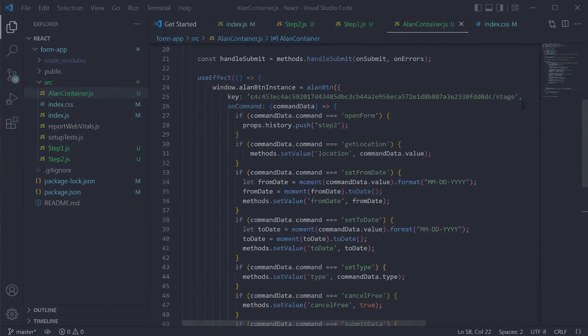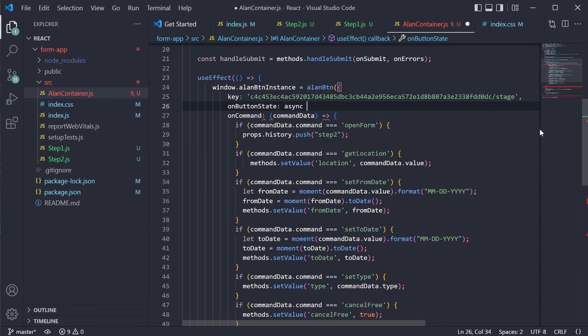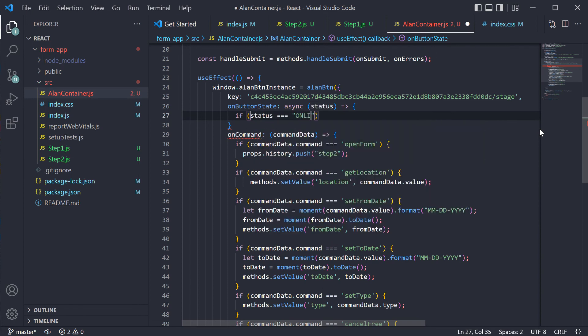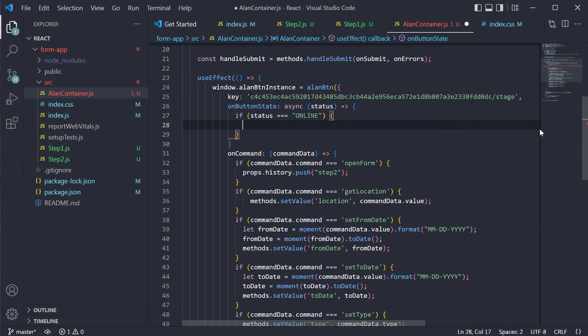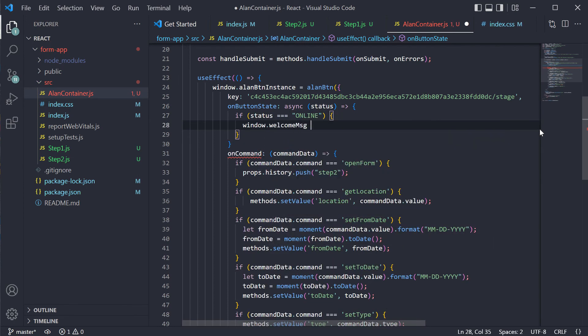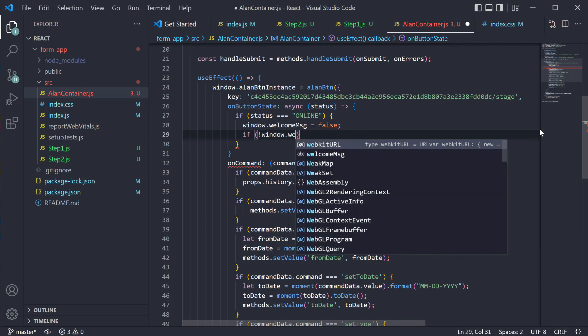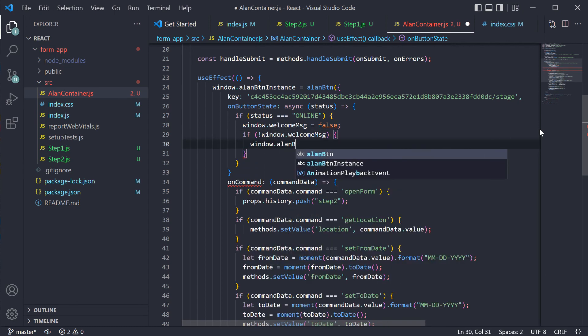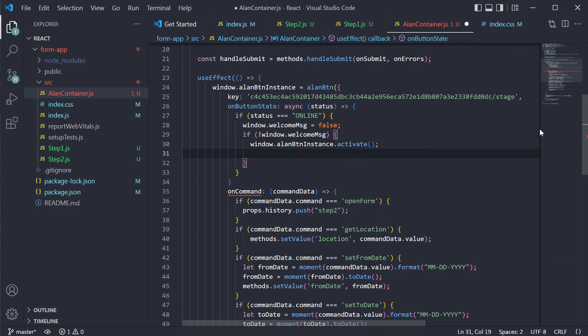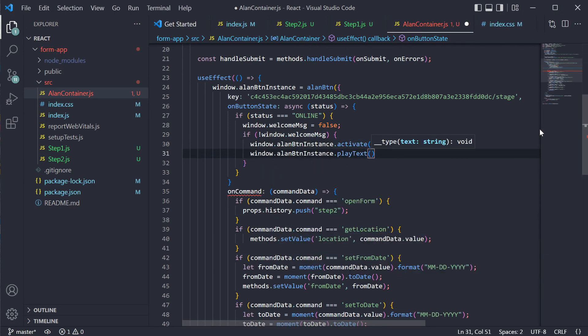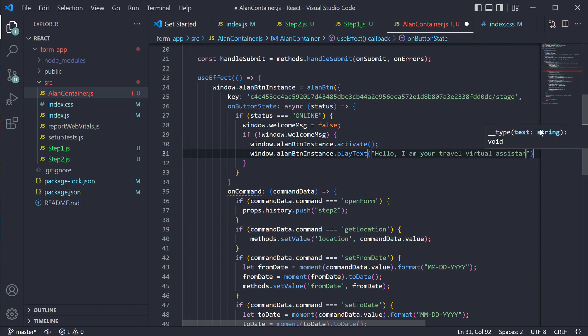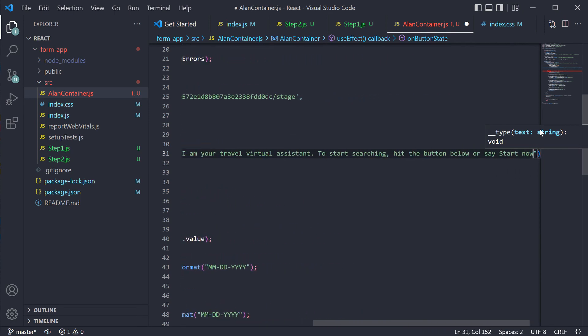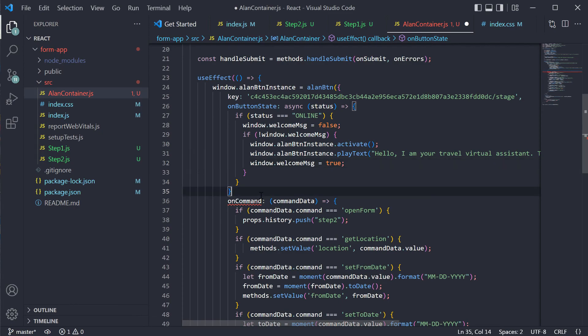And a final update. Let our voice assistant greet the user and prompt that our form can be filled in with voice. In Alan component, we will add the onButtonState handler. When the button is online, meaning a connection to our voice project is established, the Alan button will be activated automatically and we will hear a message from the voice assistant. The welcomeMessage variable here will help us make sure that the greeting is played only once during the dialogue session with the user.